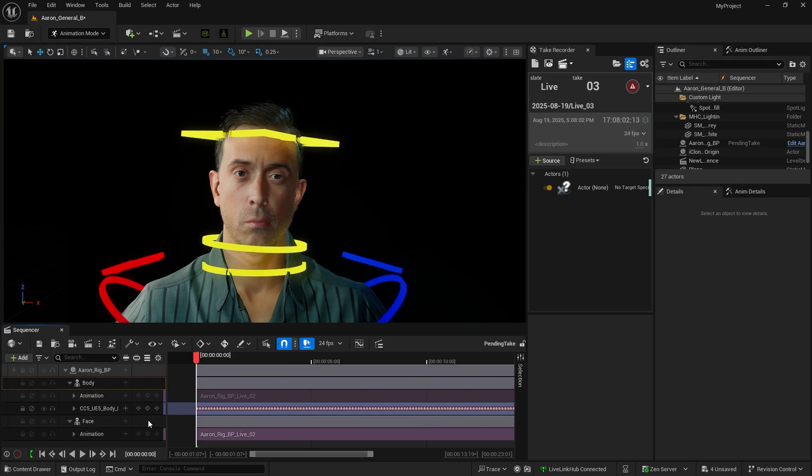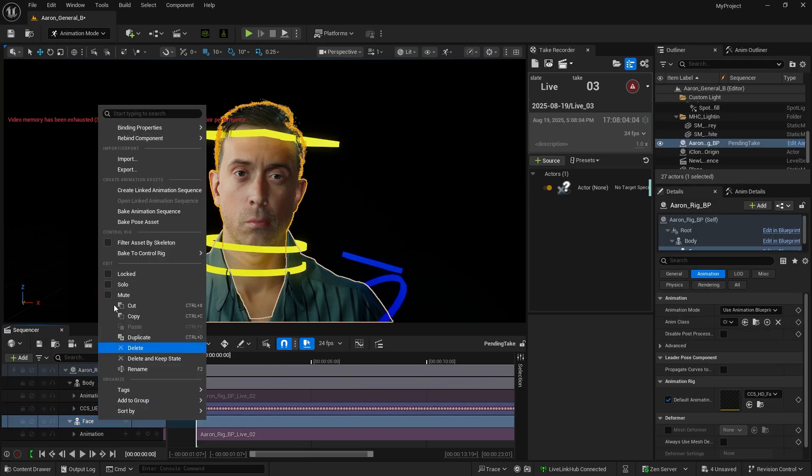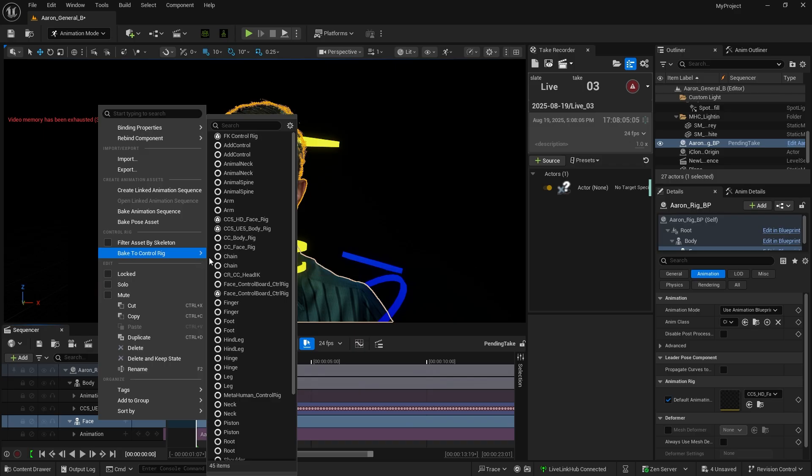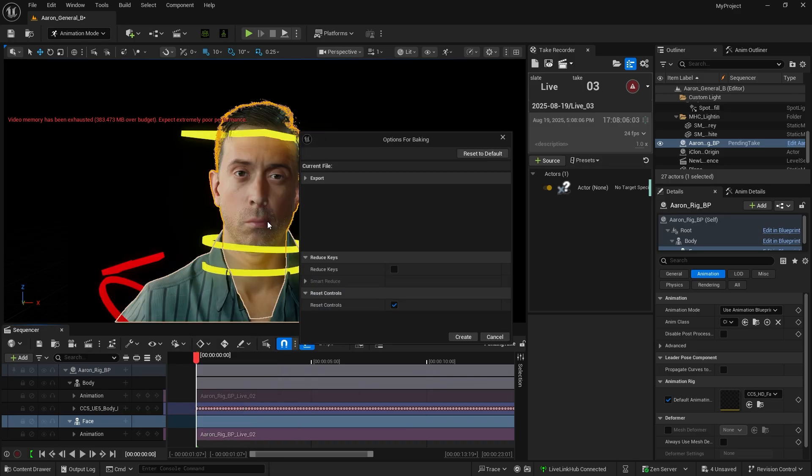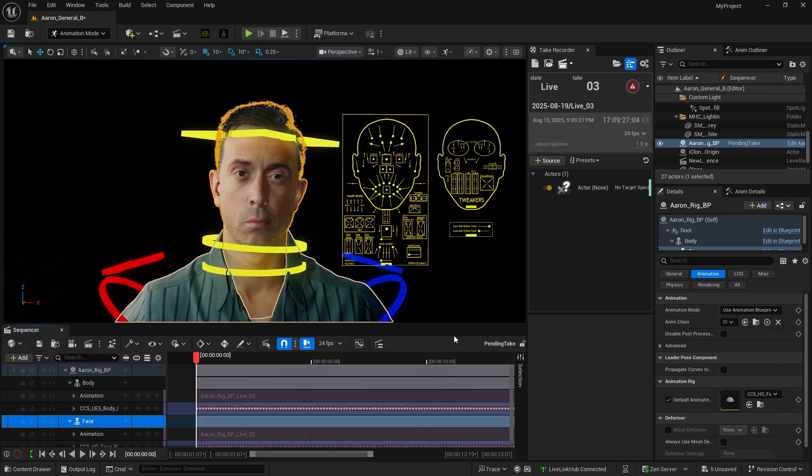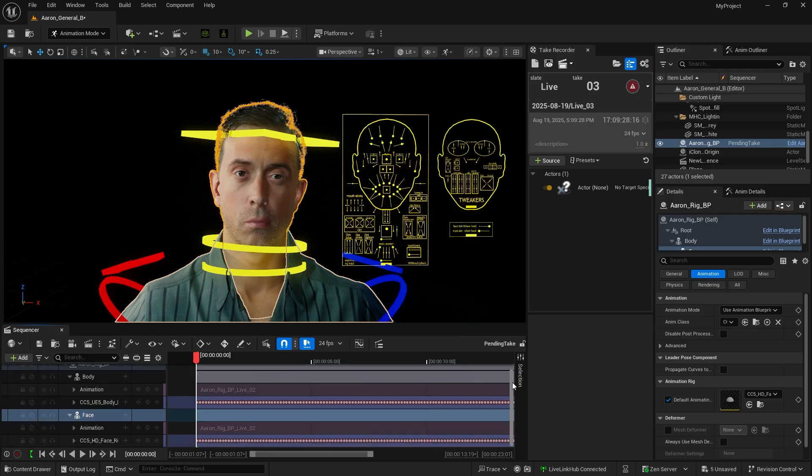If the control rig is used to refine the facial animation, right-click on the face and select Bake to control rig. This will bake the motion onto the CC5 HD face rig and generate animation keys for the control rig track.